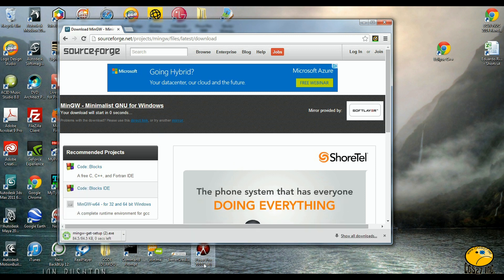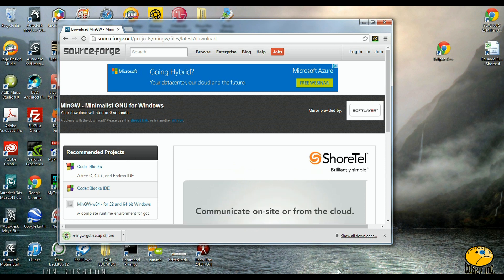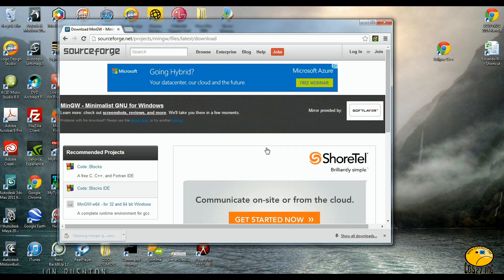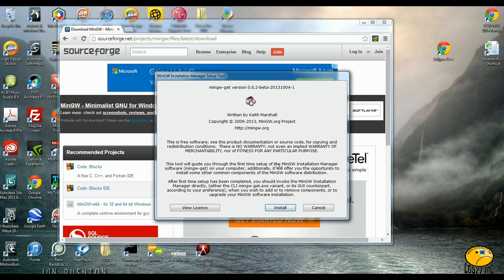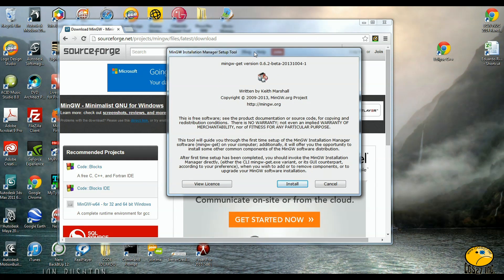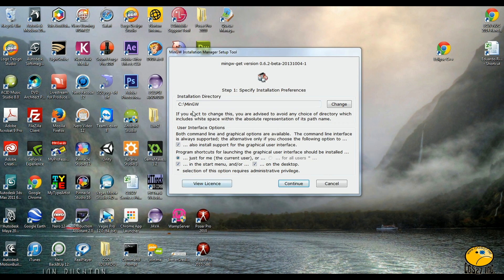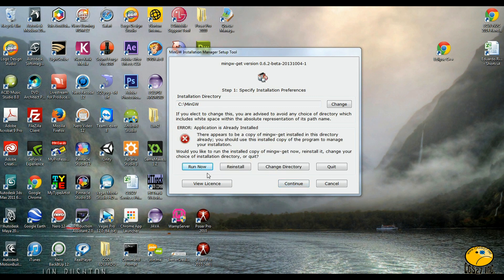Wait a few seconds for it to start downloading. Once it's downloaded, you want to run it and install it. I already have this installed on this system, but you are going to go ahead and install it the normal way. You are going to install it in this directory — very important — MinGW, typed exactly as shown here: capital M, lowercase ingw.